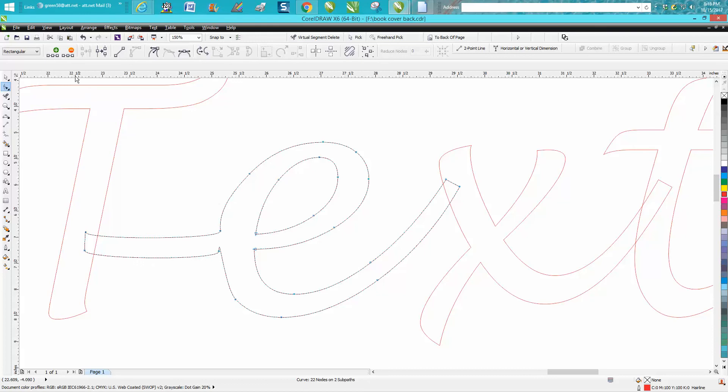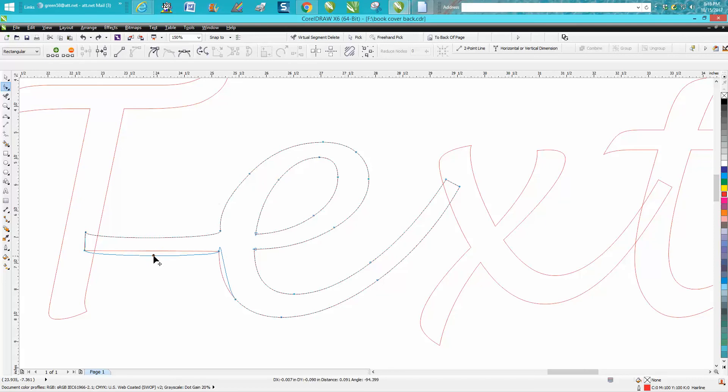It changed our line a little bit so you need to be careful. See if it does it again. Yep. So there's a little bit of a problem there,